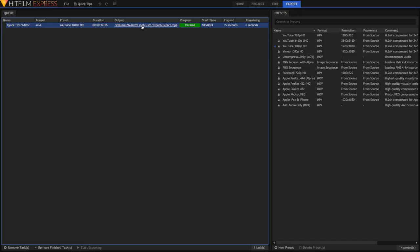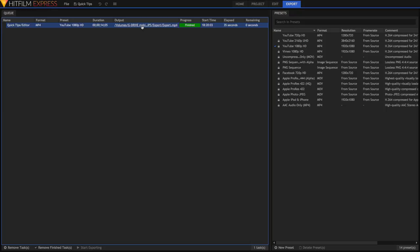The export is done now, just click the output link here to go to the location of the file in Finder or Windows Explorer. And you're done.